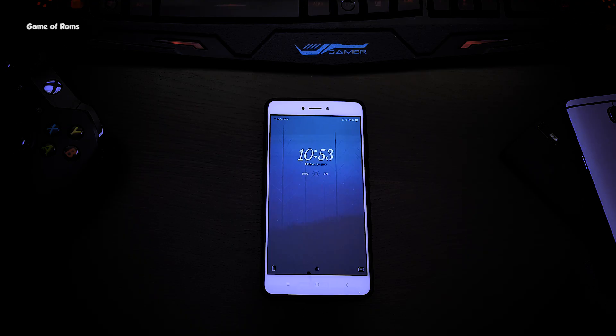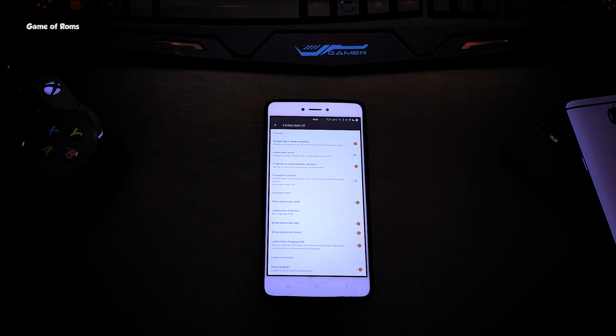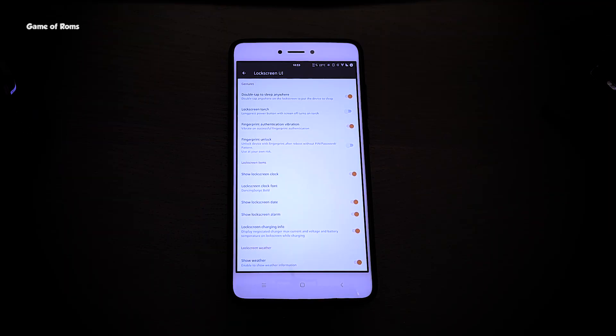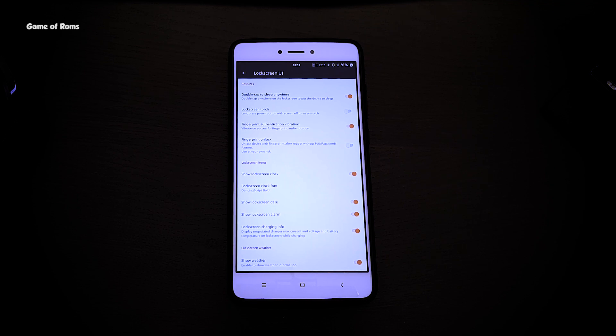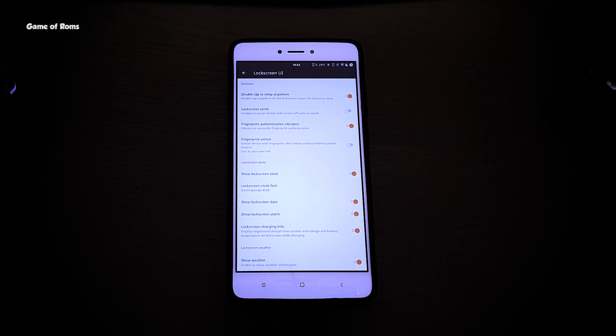Lock screen customization. You can completely change the look of your lock screen. You can change clock font, date and time, or you can completely remove the clock. Also you can edit bottom shortcuts. Really useful feature to make your phone look unique.